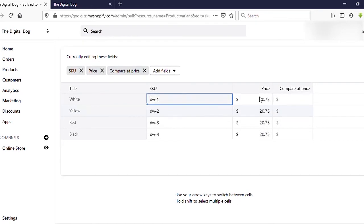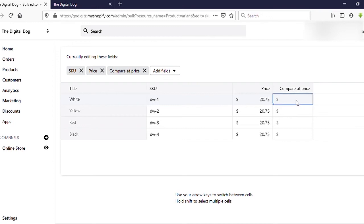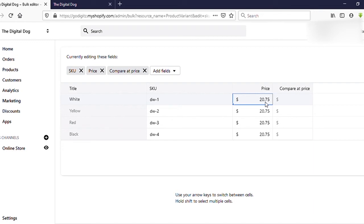In the Bulk Editor, you can see the Price column — that's our regular price — and the Compare at Price column, same as we saw for the single variant product. We can set our sale prices here. My current price is $20.75 and I'm going to reduce it by $5, so the sale price will be $15.75.